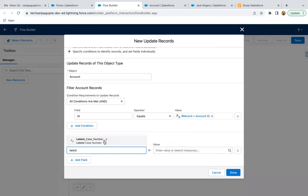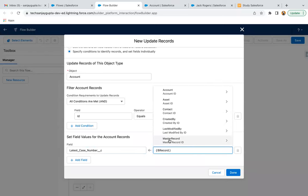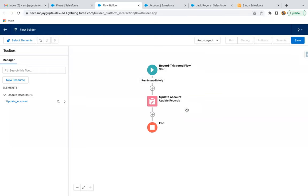Here we can set the Latest Case Number field, and from the value we provide Record.CaseNumber. The newly created case's field information will be available in the global variable $Record. Through that, we are fetching the case number and assigning it into the Latest Case Number field that we created on the account record. I clicked Done. This flow will trigger when a case record is created — which is the child for the account — and upon creation of that case, the account field will be updated.